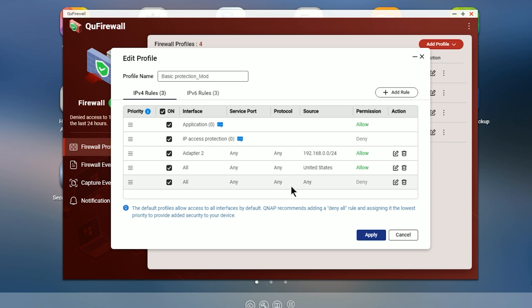So as this is configured out of the box, only local devices will access it. And anything in the U.S. will be allowed to come in. That's how it's configured out of the box. We're probably not going to leave it that way.